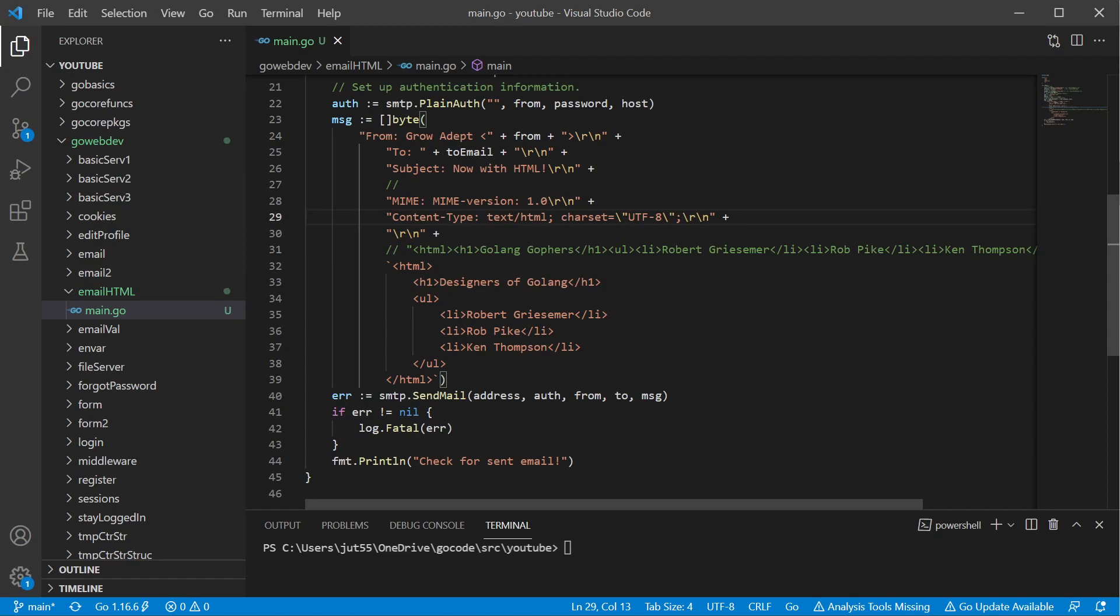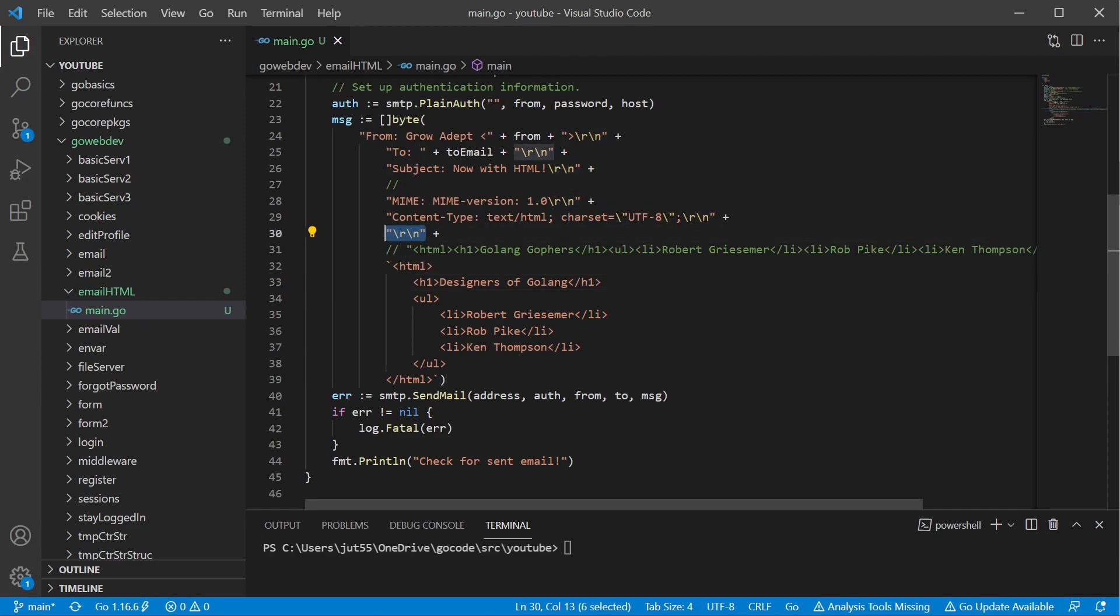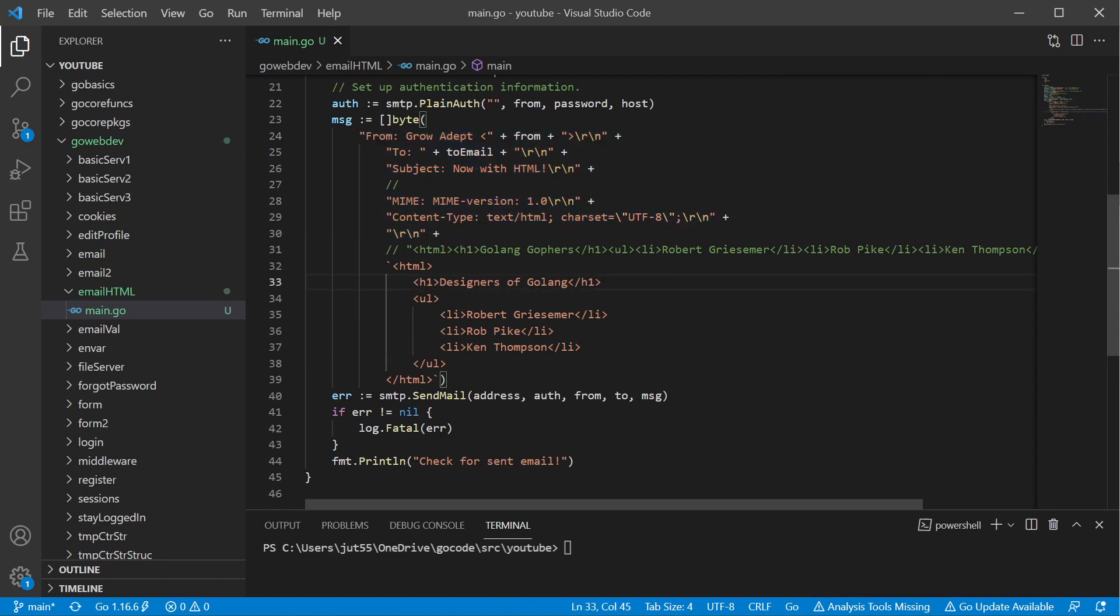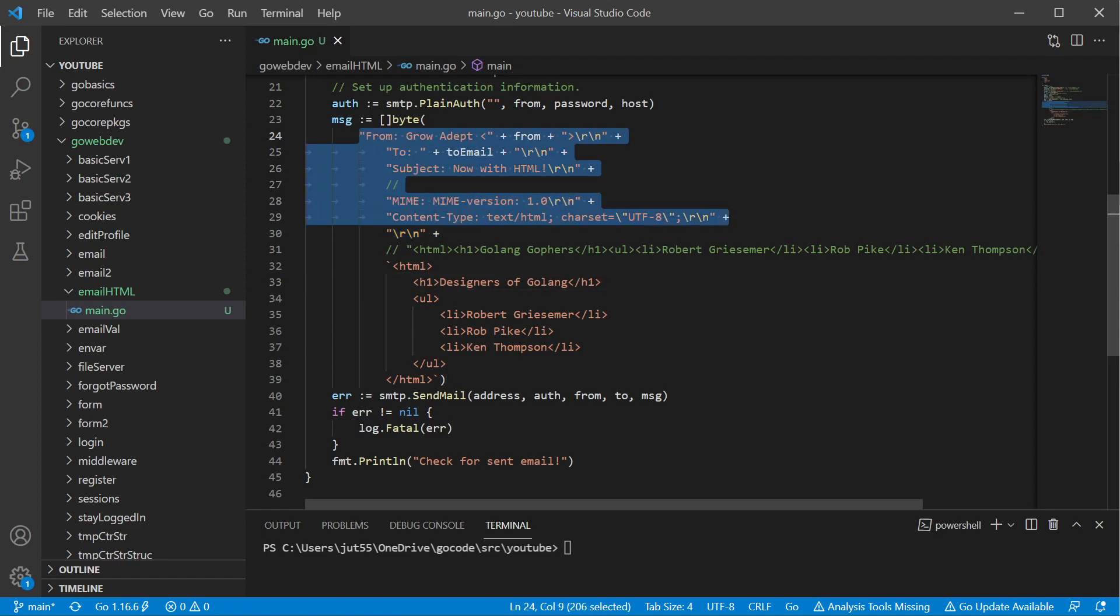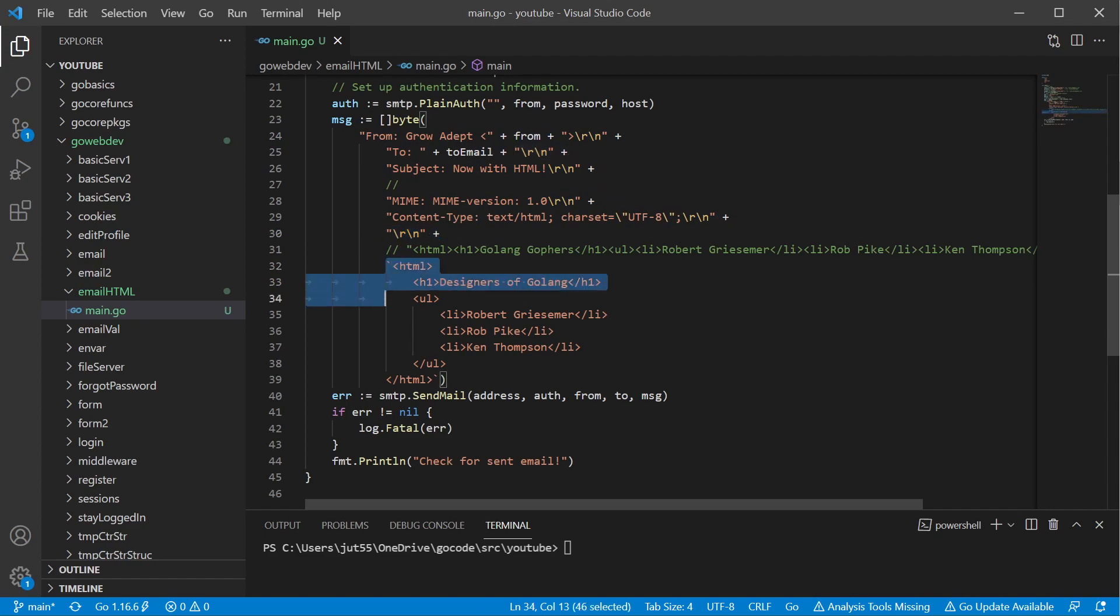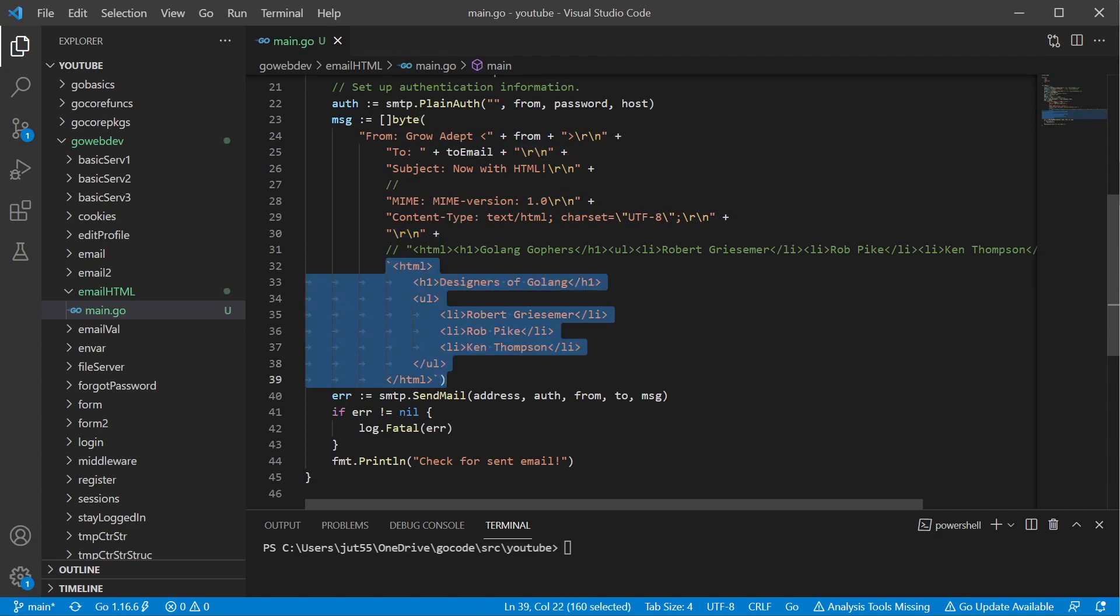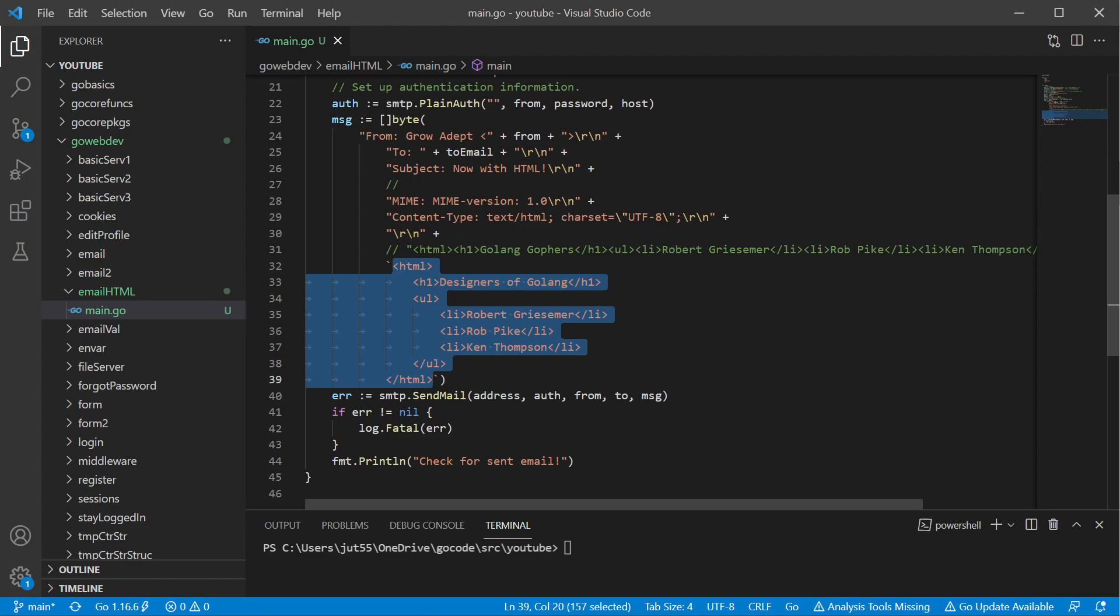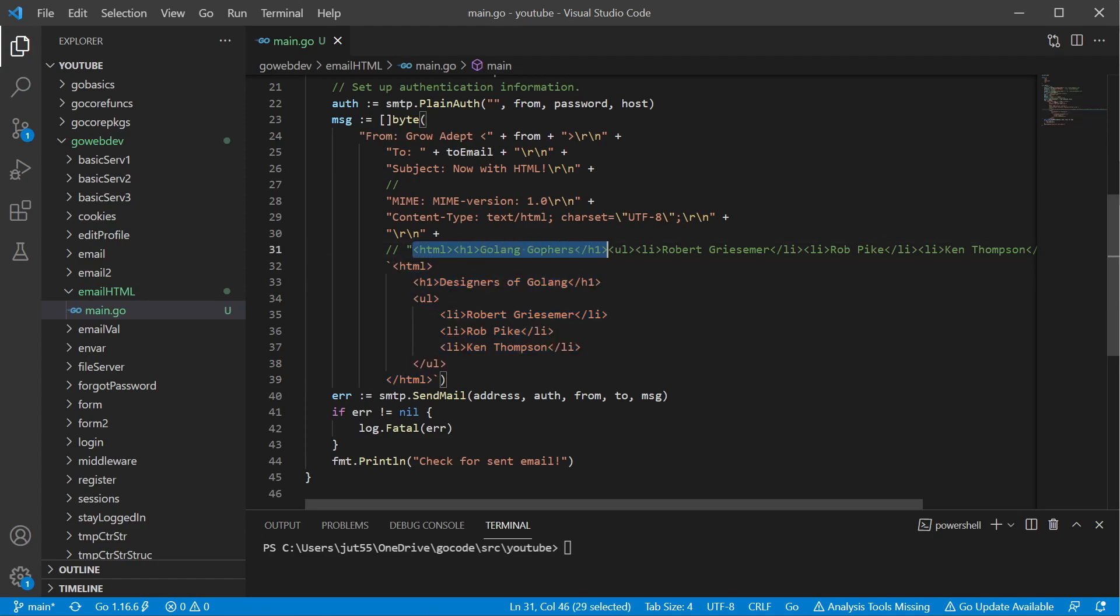So the content type we want to make sure that's set to text slash HTML and then we can also set the character set. Now we have to have that line in between. We have a return and new line here but we also have one here so this is our blank line. That way the service knows we have our message headers, we have our blank line to separate the two. Everything after this is my message body. Being that we set the text slash HTML we know that this is going to be HTML. This is the same thing as this line here, it's just showing if you don't want to take up a whole lot of space you can put it all on one line.